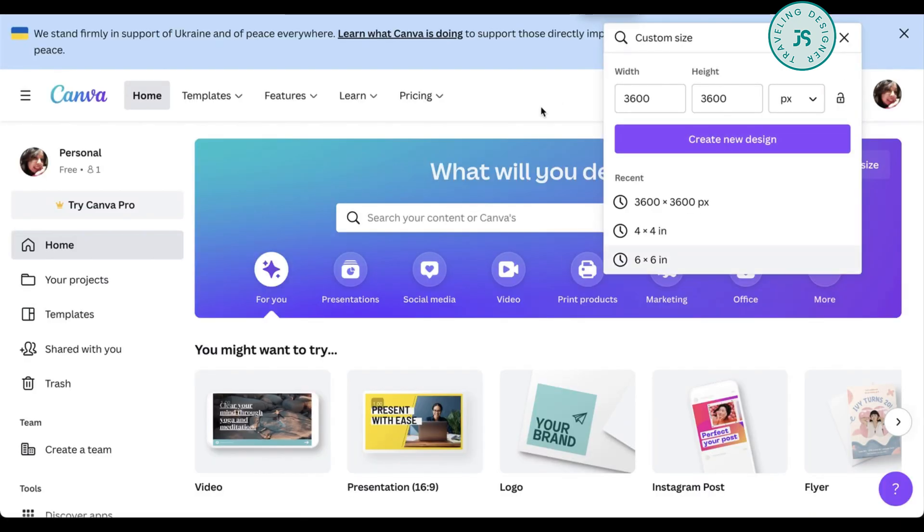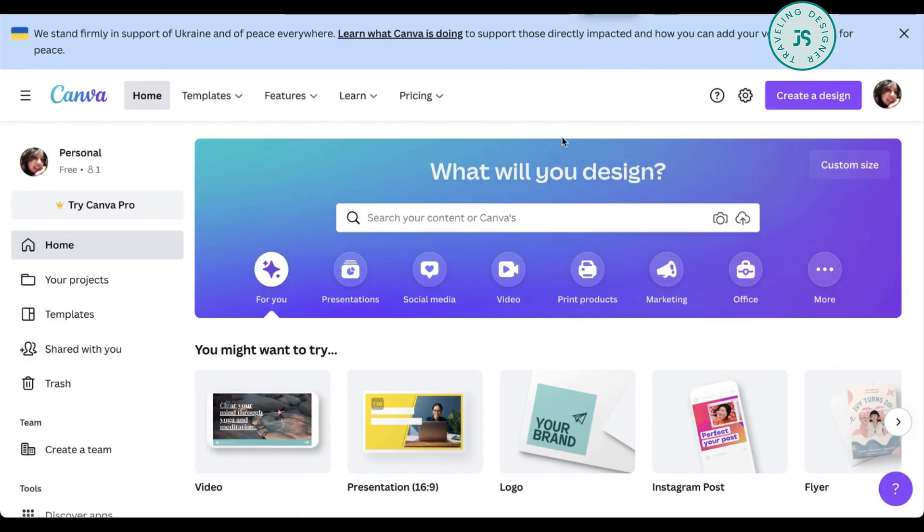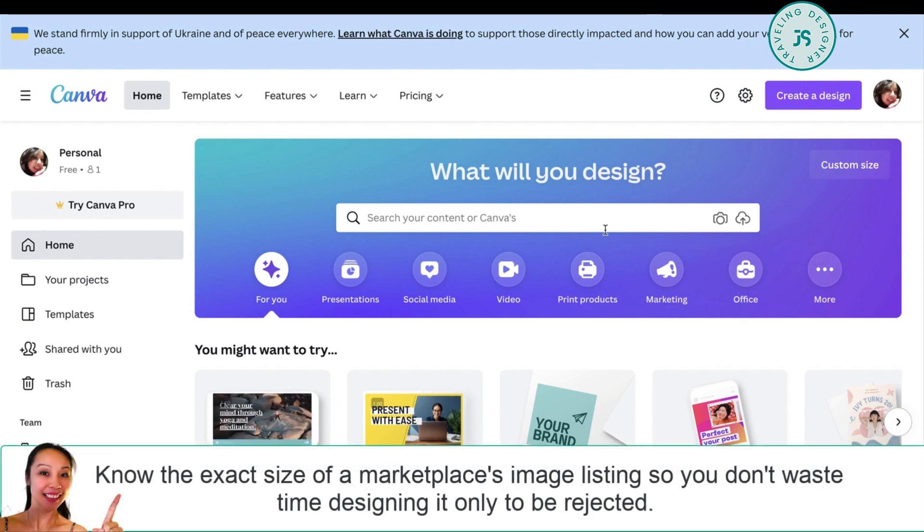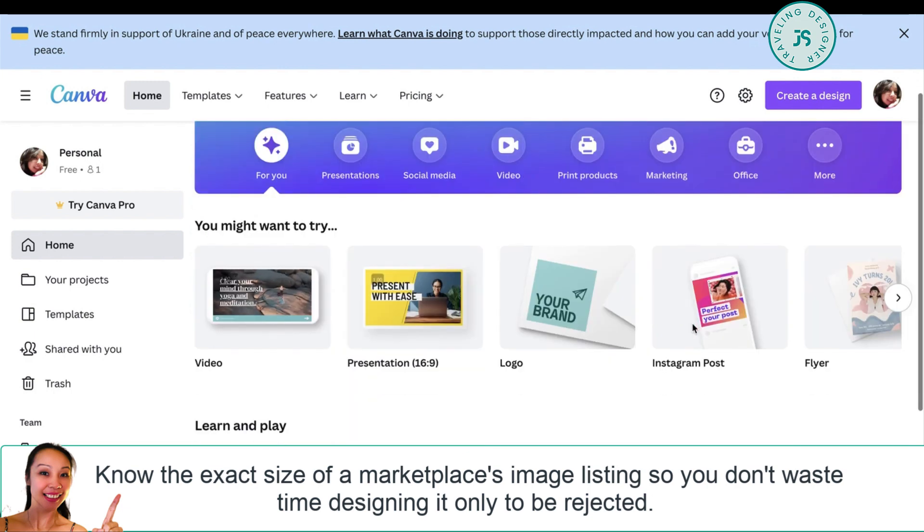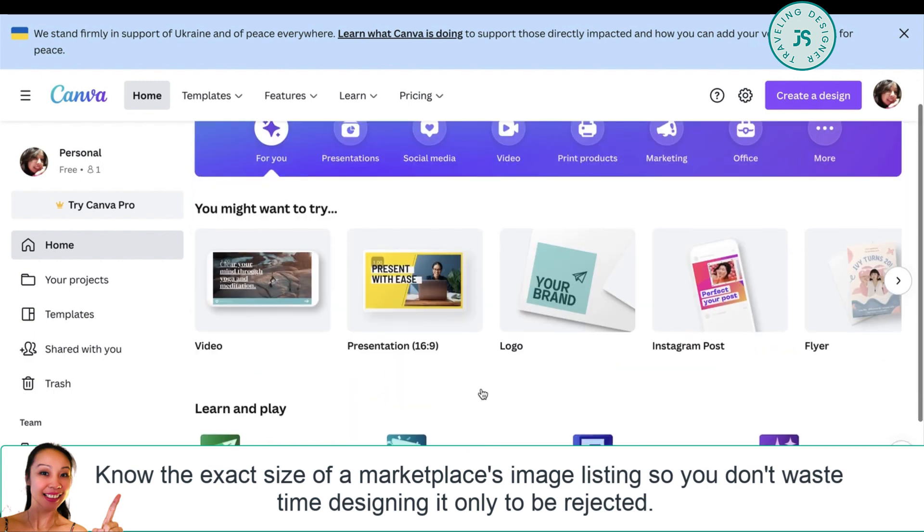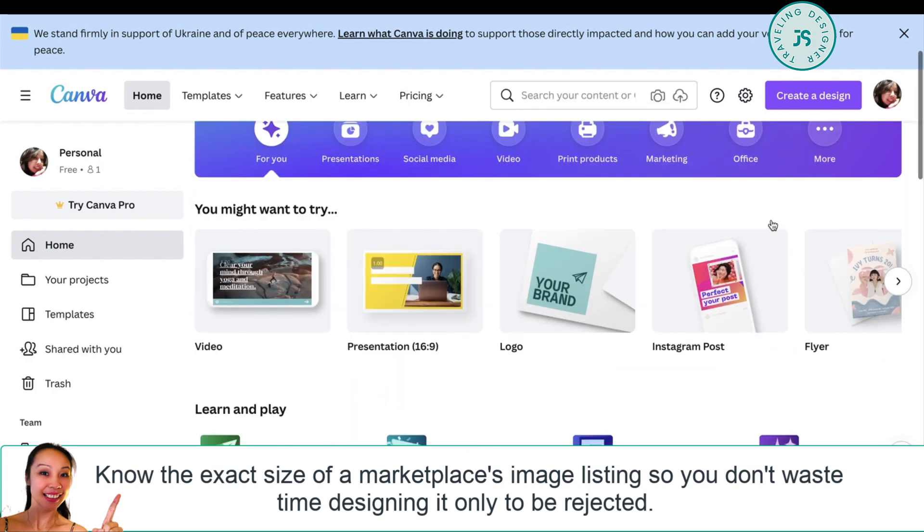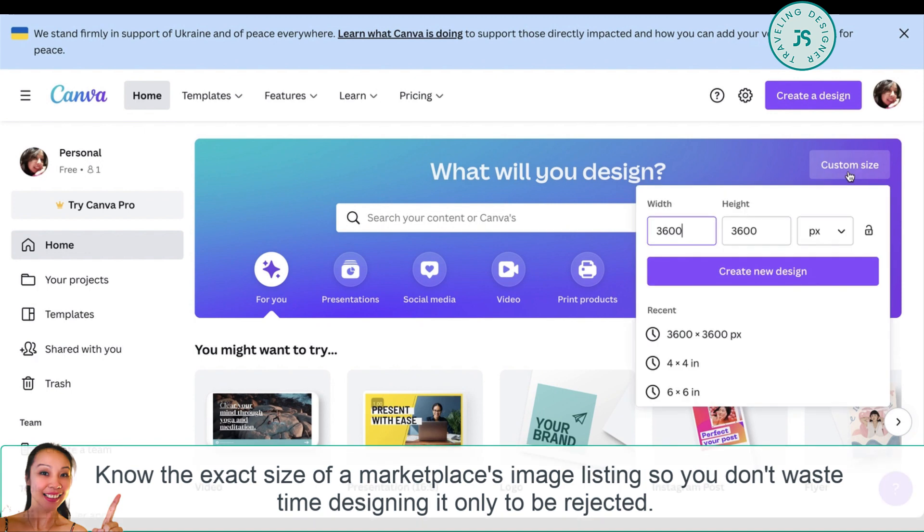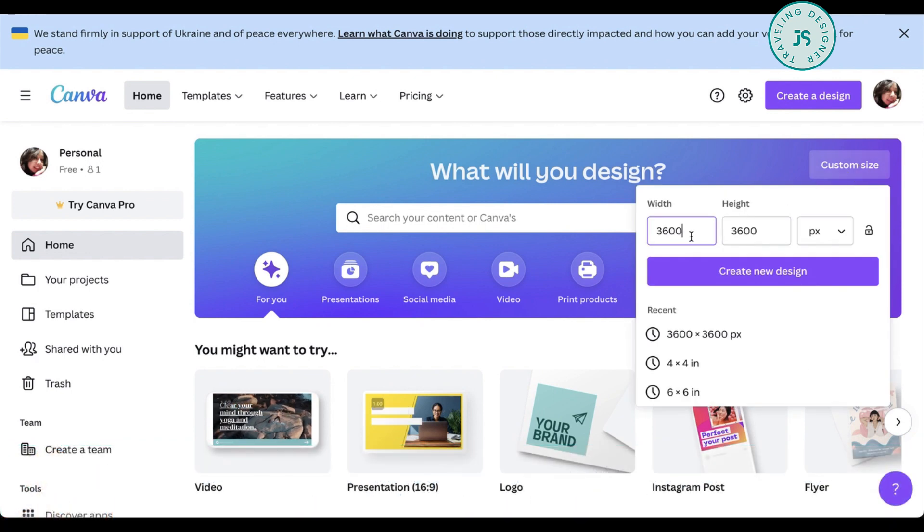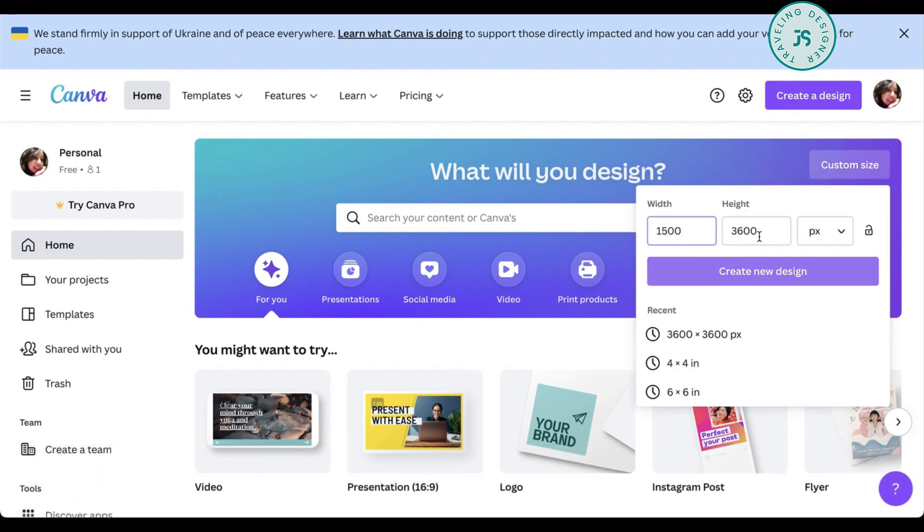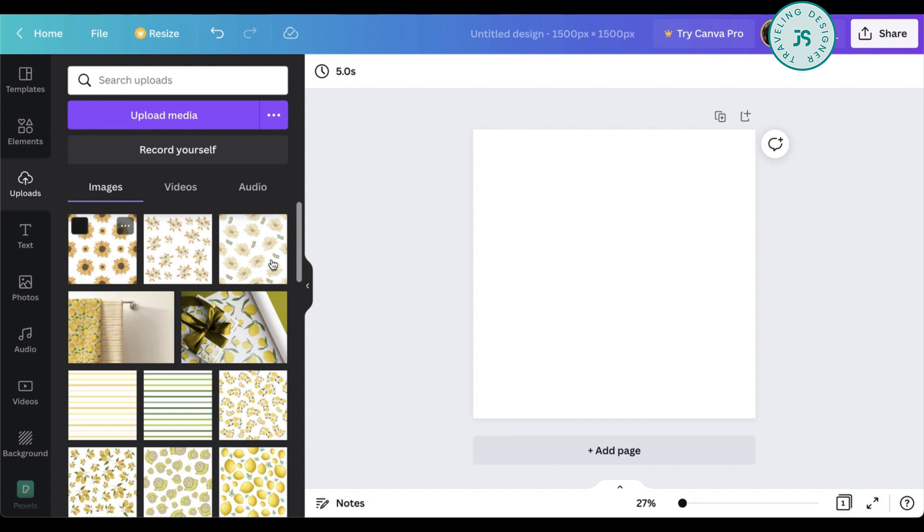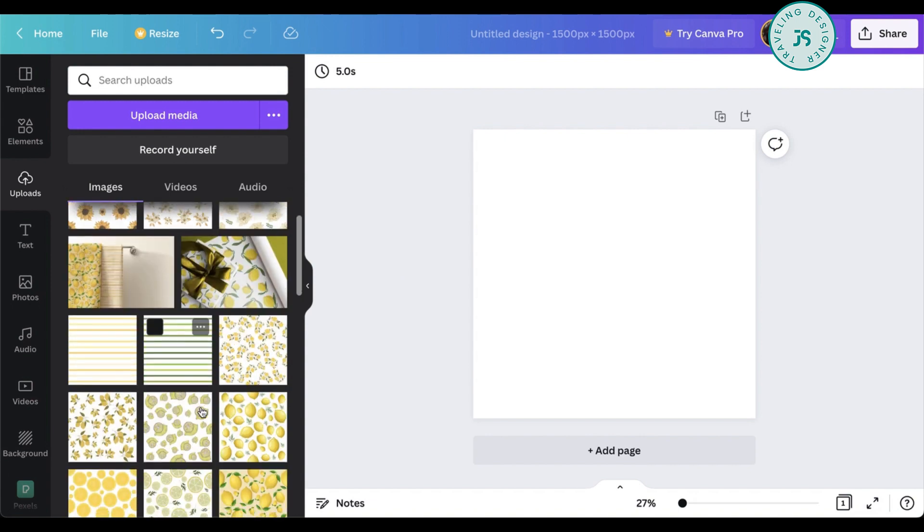So for example, let's go back to Canva. So it's kind of like a post or like an image. So you need to know the size of your listing. So for example, let's say it's 1500 by 1500. So what you're going to do here is create a project that's 1500 by 1500 pixels. So it's really easy to create those listings.